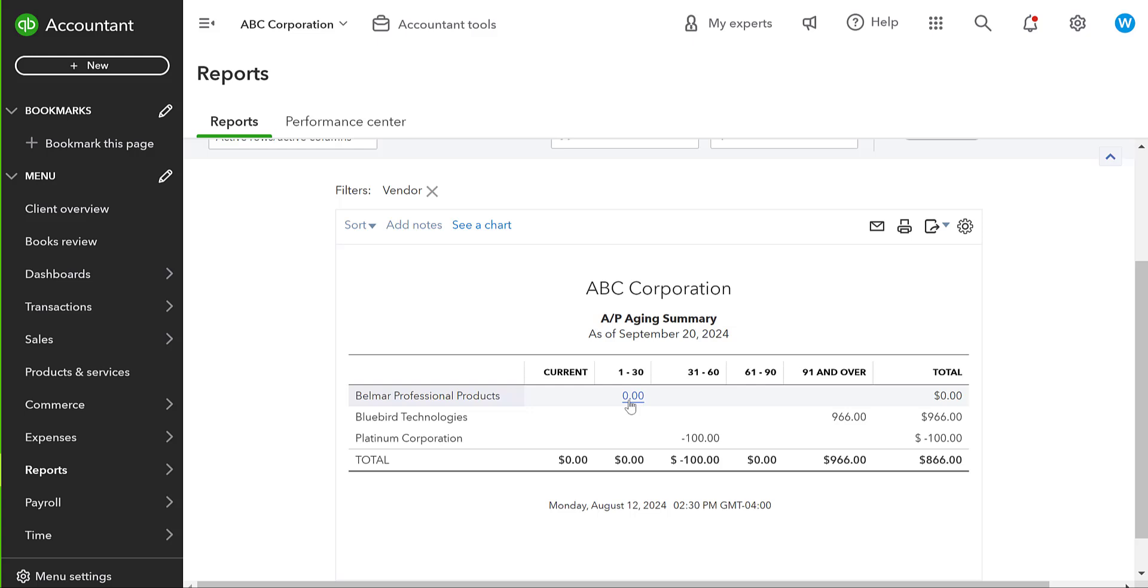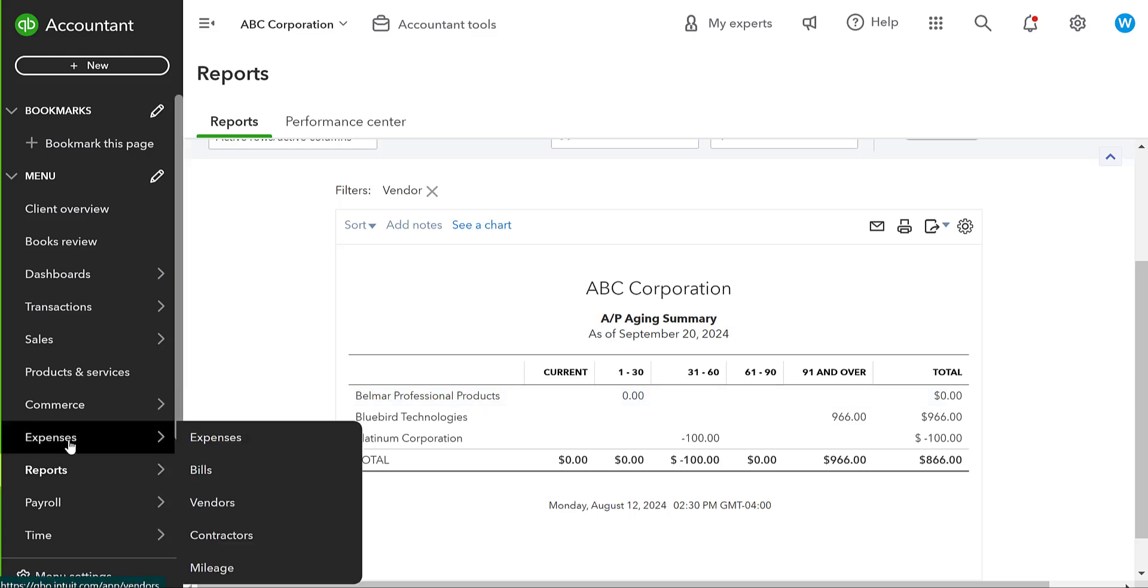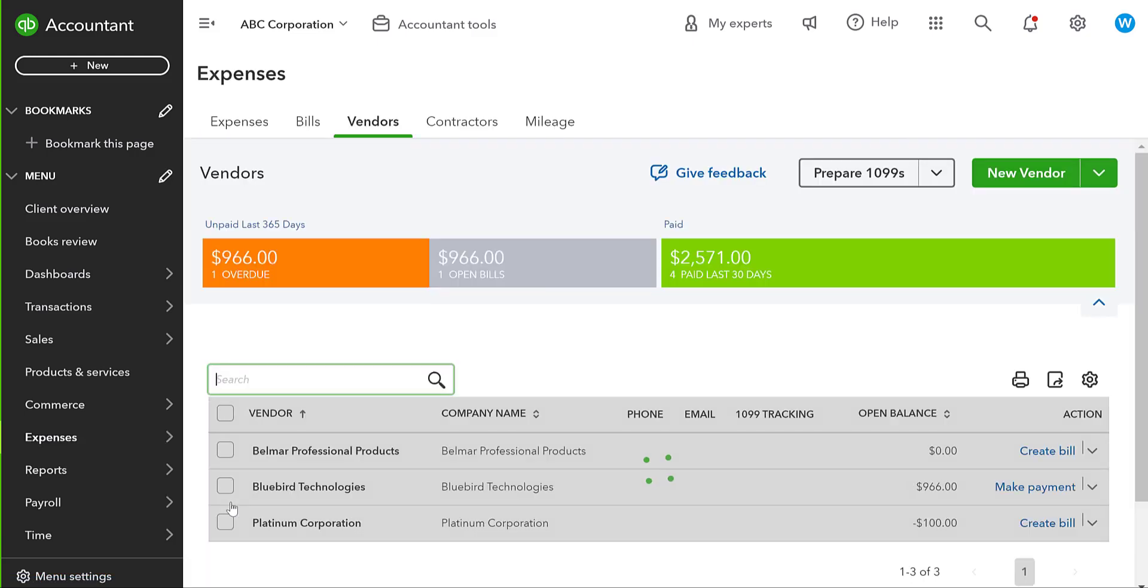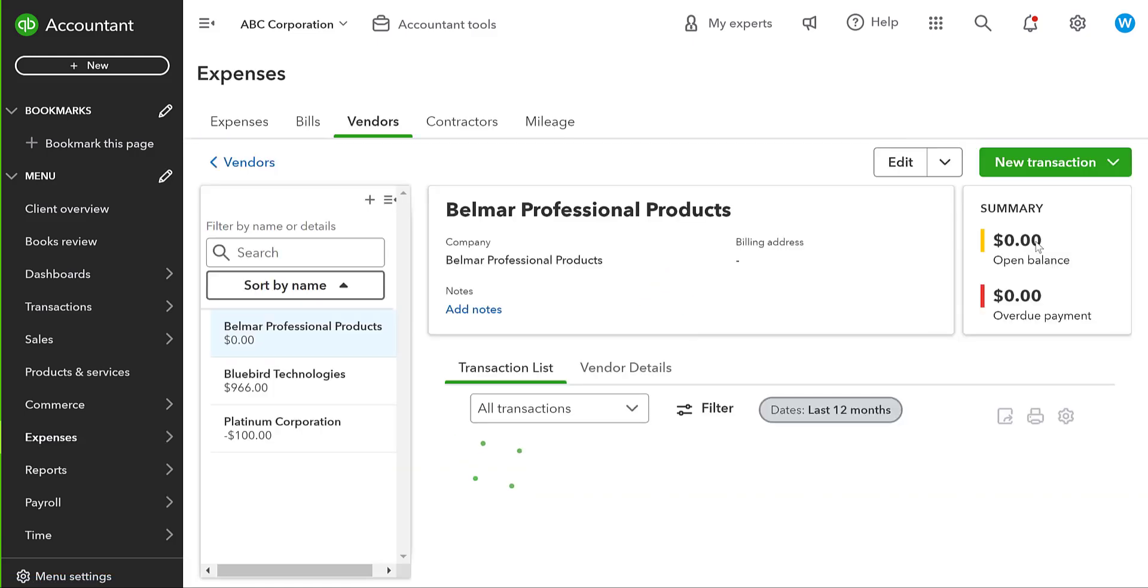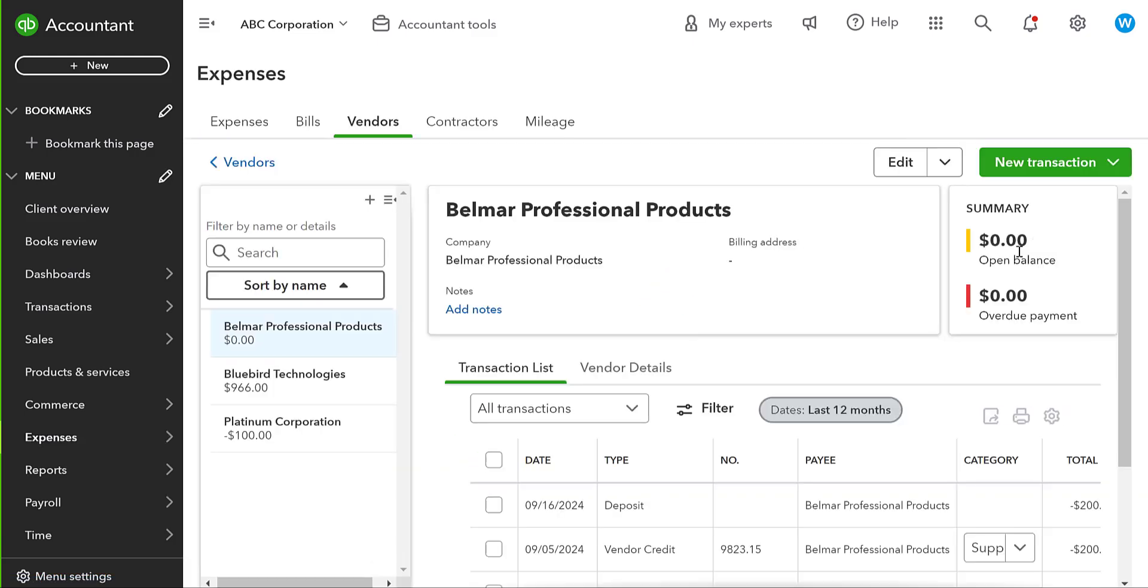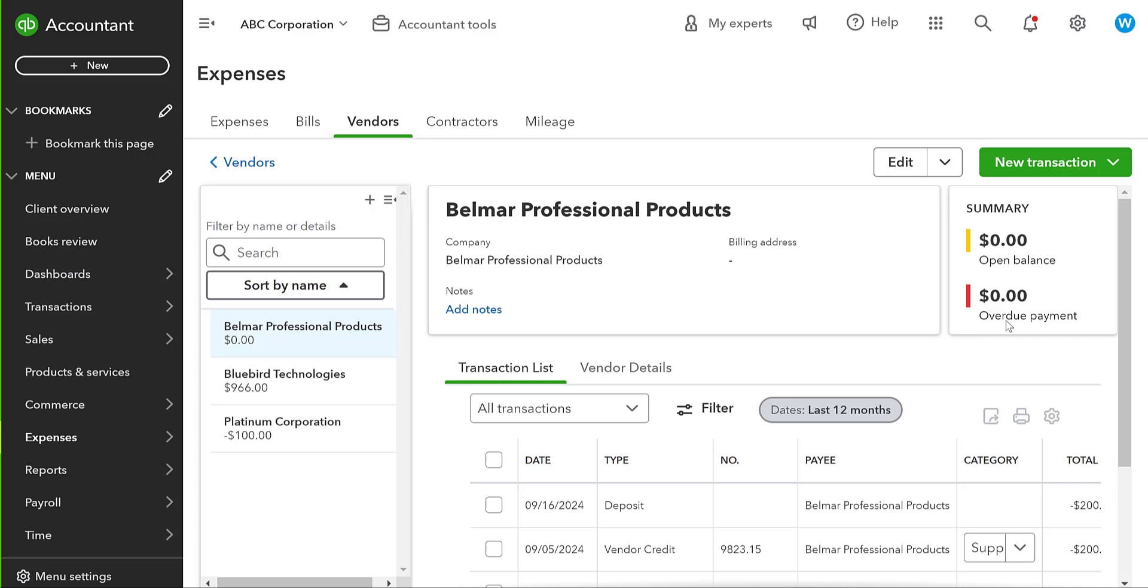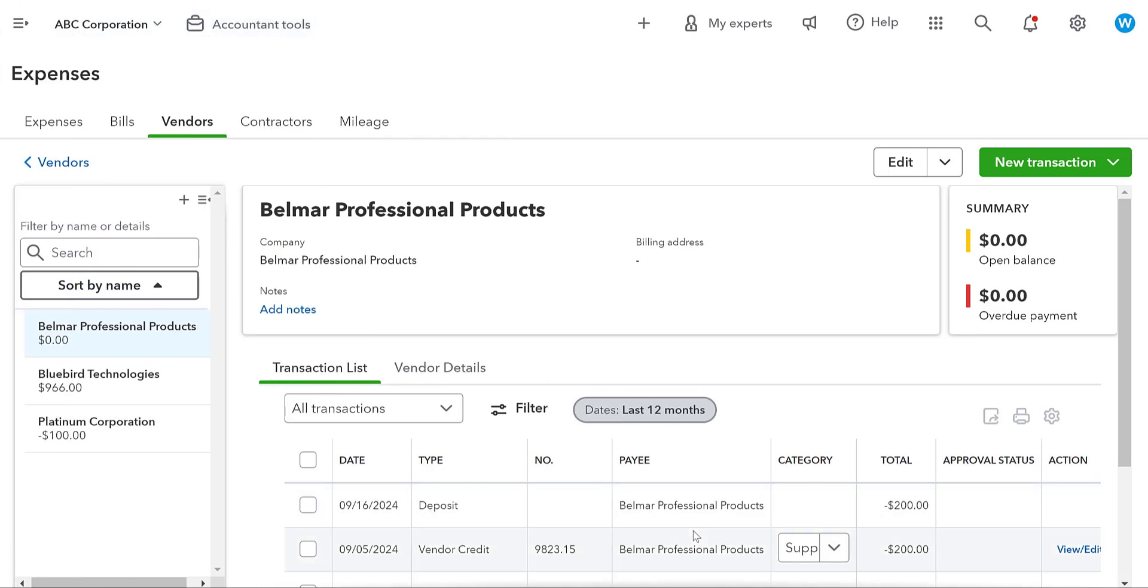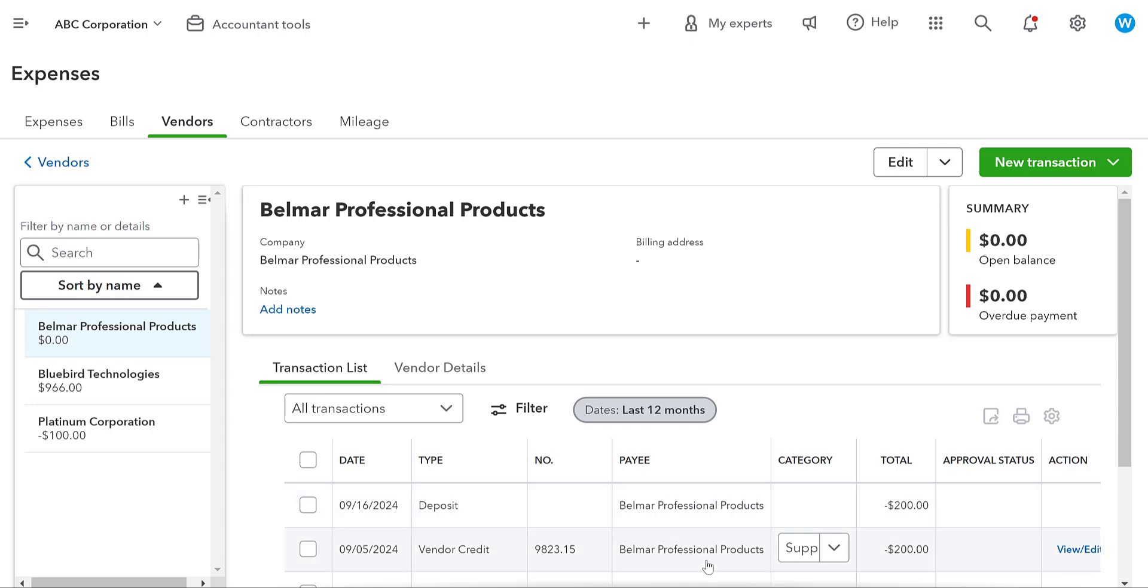This means anytime you see a $0 on either a payable or receivables aging summary in QuickBooks online, it means that in that vendor or that customer, if we're talking about receivables, items haven't been applied properly. Okay. So here we can see that vendor credit and that deposit have not been matched. Let me show you what it looks like in the vendor center. So it's showing a $0 open balance and it's showing an overdue payment, but these two items technically really haven't been cleared from each other.